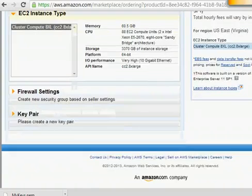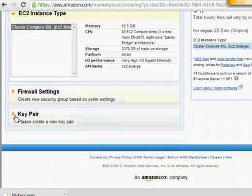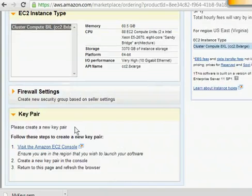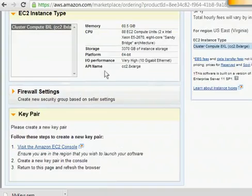On the same page if you scroll down you will see a section called key pair. If you expand that you will see an option of creating a key pair, but the question is we have already created a key pair in the previous video. It should have automatically been picked up by this screen and it should be displaying here, because the whole purpose of creating the key pair was that we should be in a position to attach that to the instances we are creating.